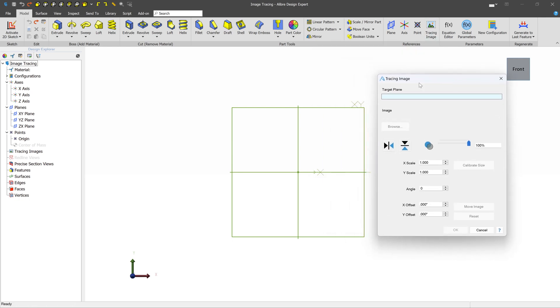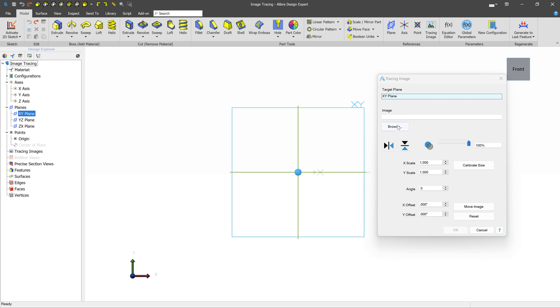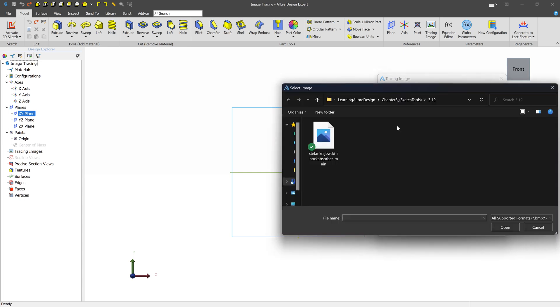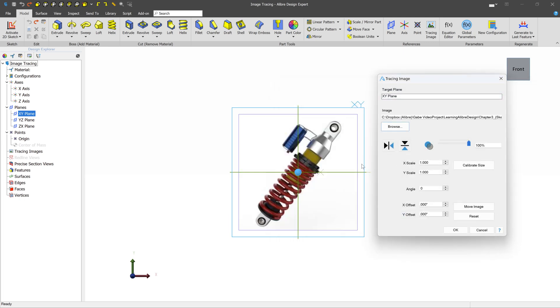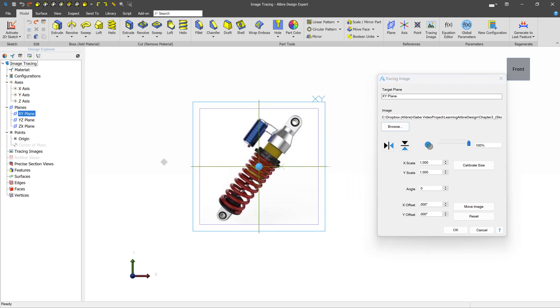And the first thing that it asks us is the target plane. So in this case, why don't we select the XY plane? And then the next thing is to find an image. So let's click browse. We can select an image. And we see that immediately it is shown.